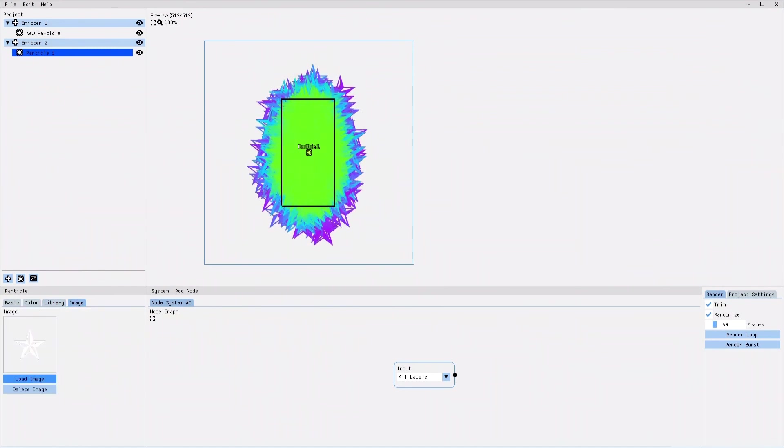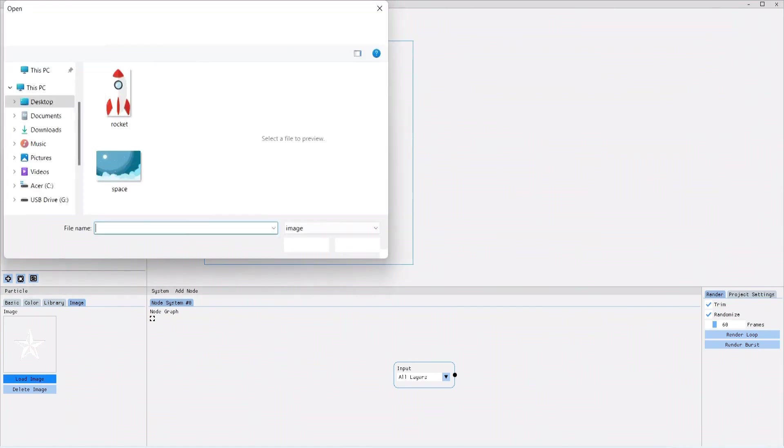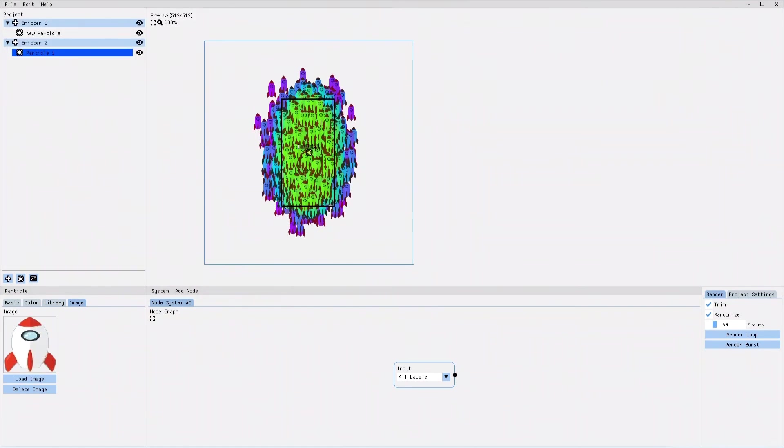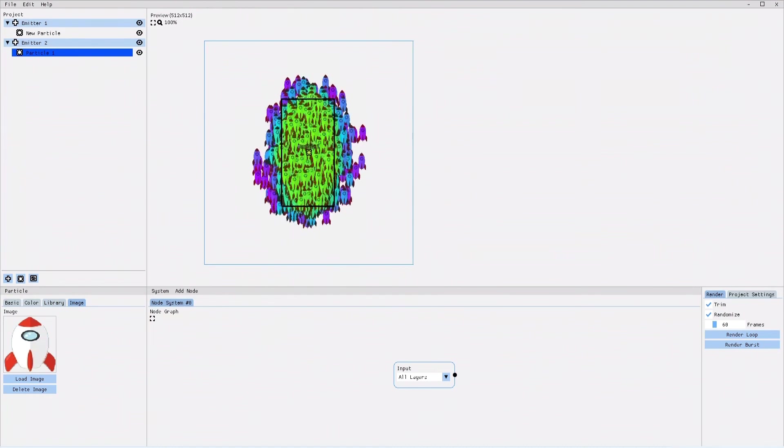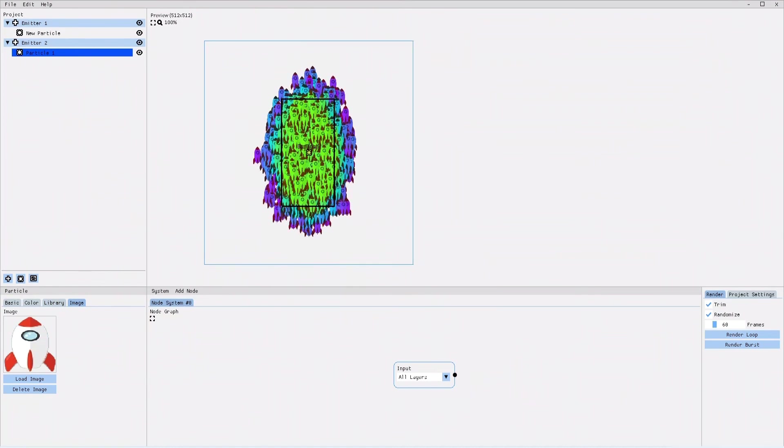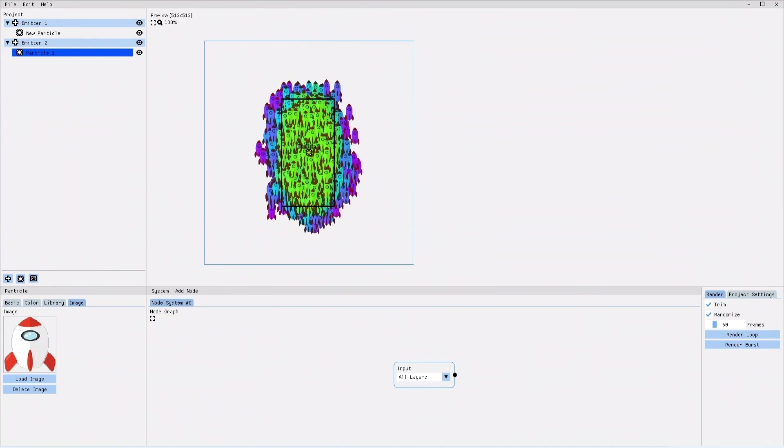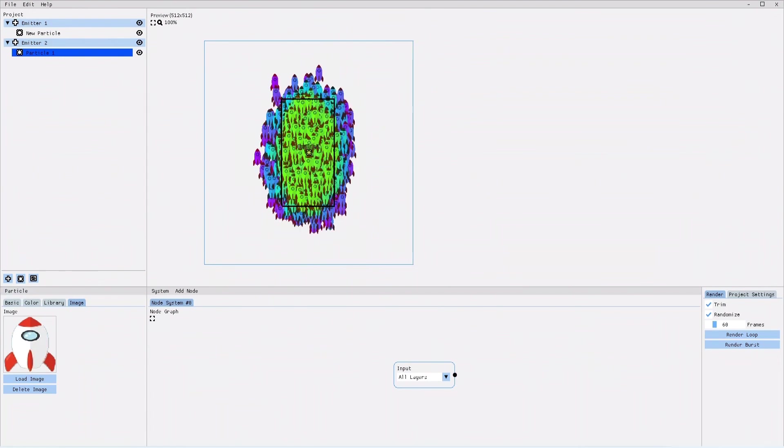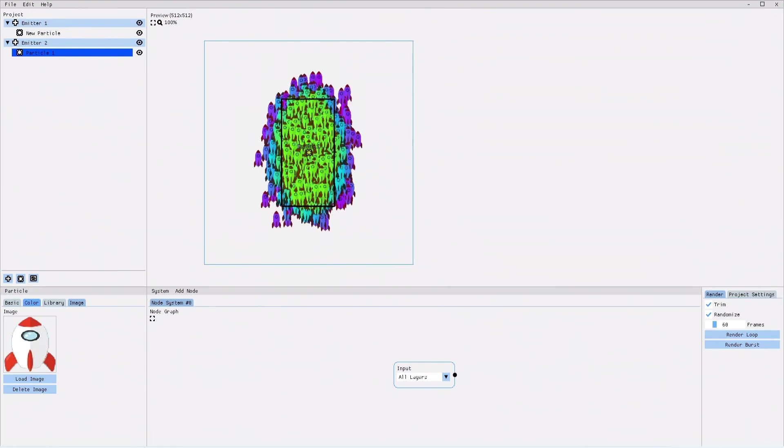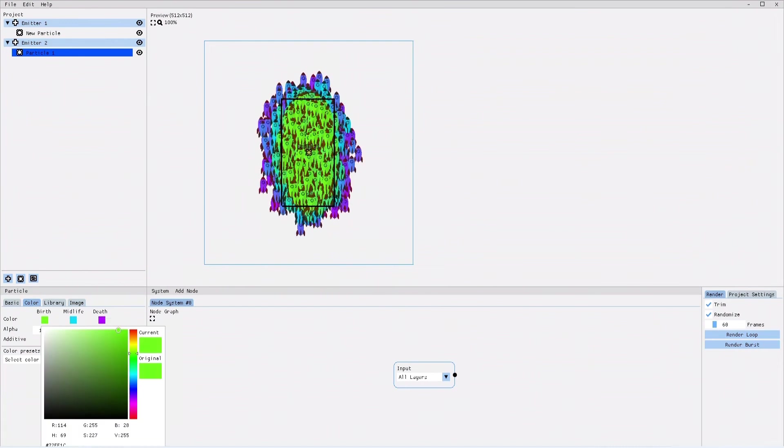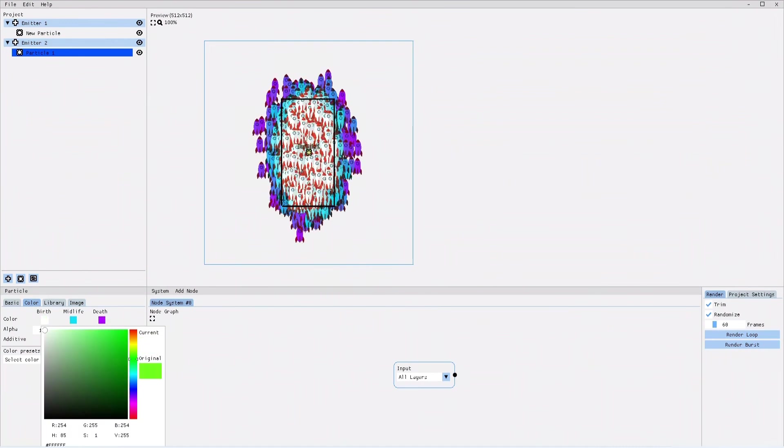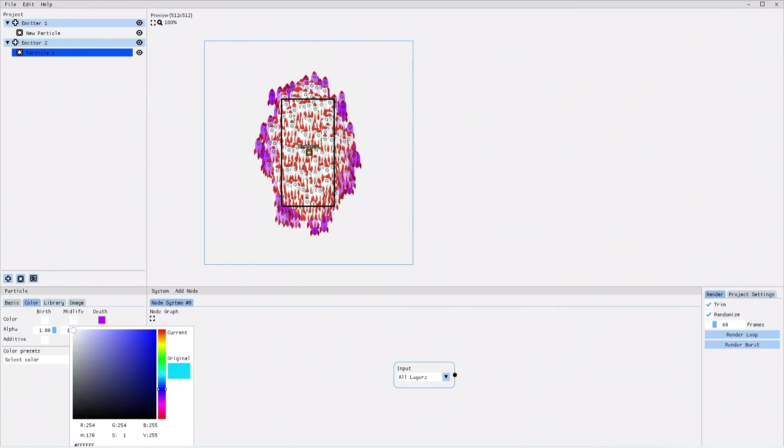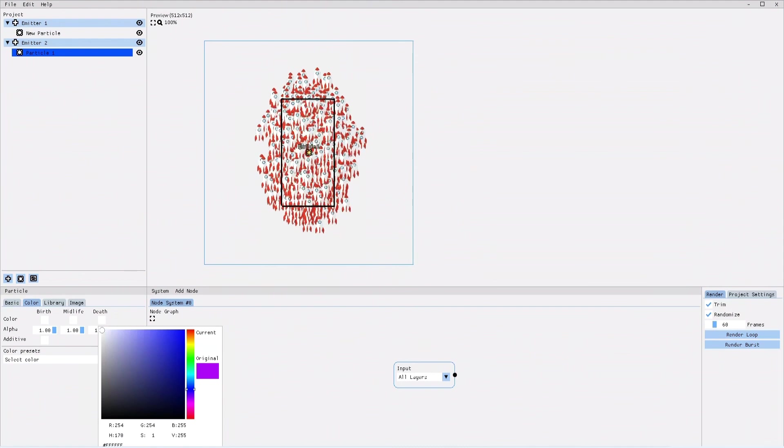All you need to do is to click on load image, search for the image that you want to use and your image is now a particle. If you want your particles to have the exact same color as the imported image, you can set that in the color tab. All you need to do is to set all three colors to white and to uncheck the additive color box.